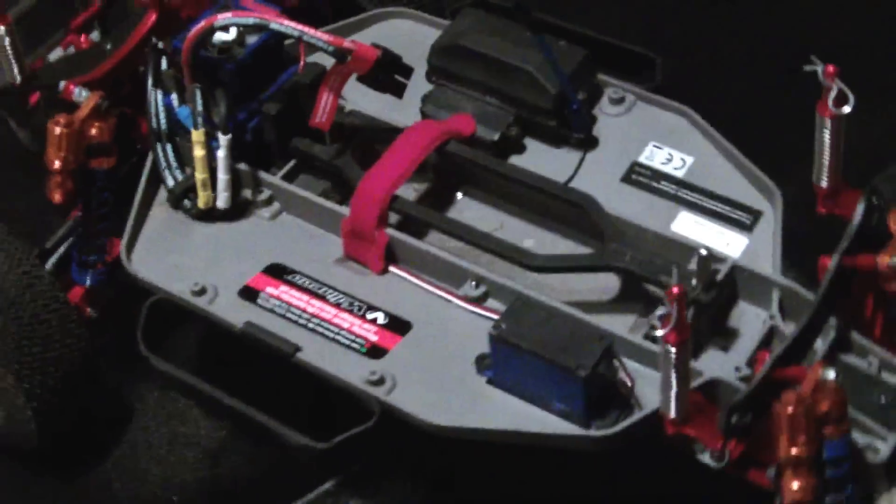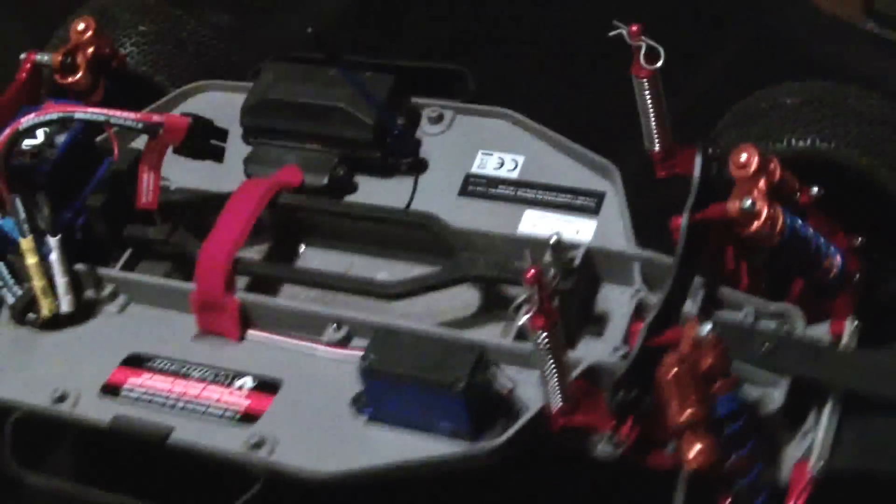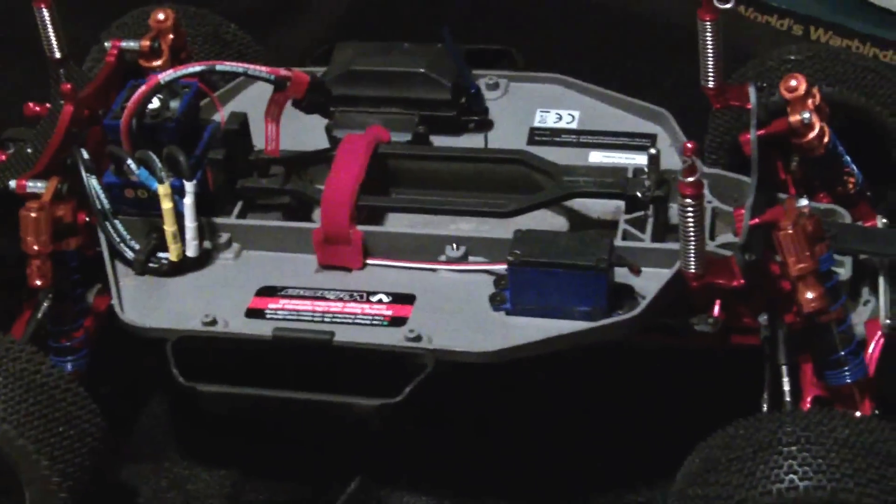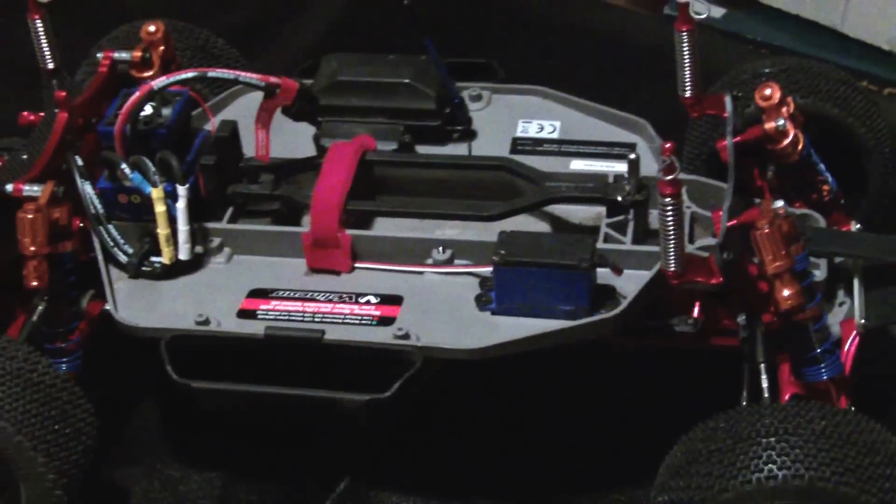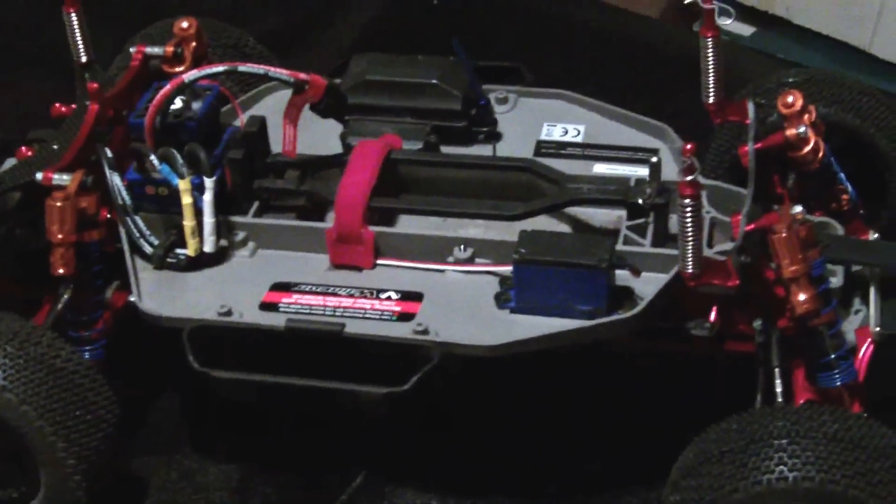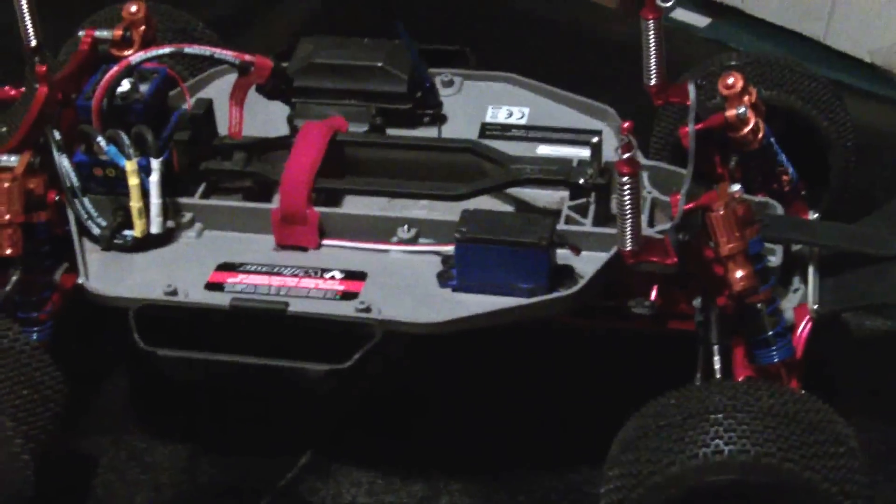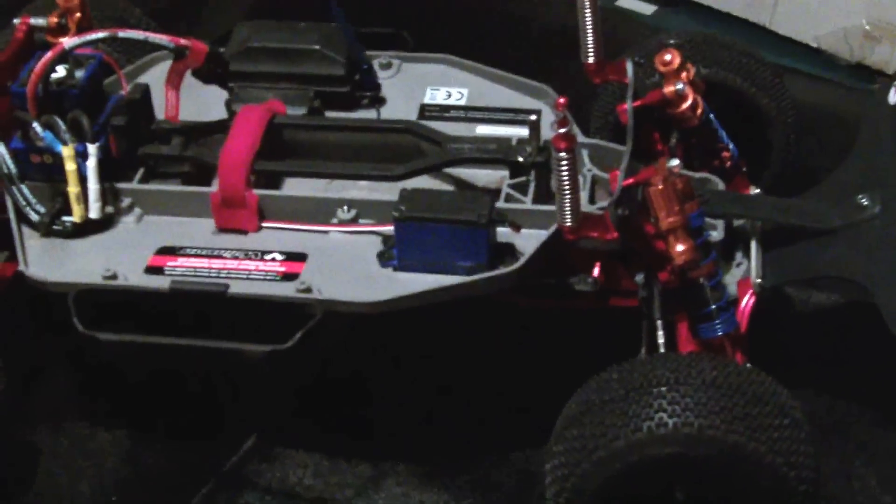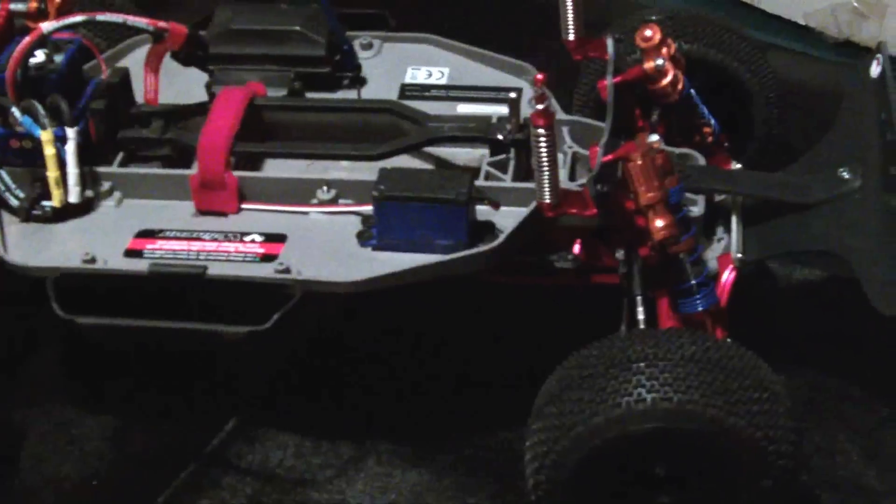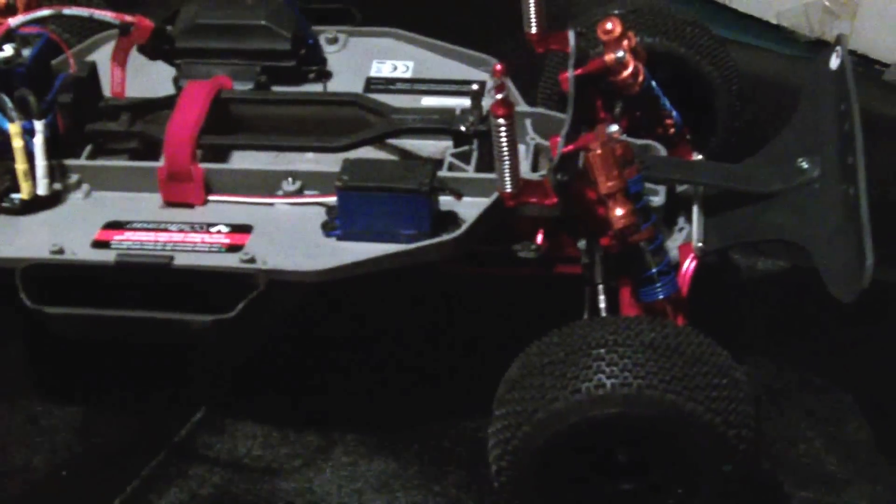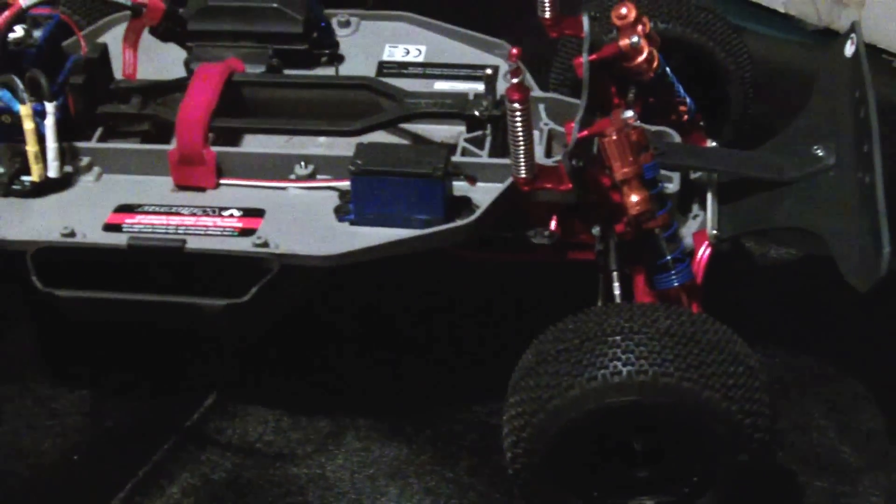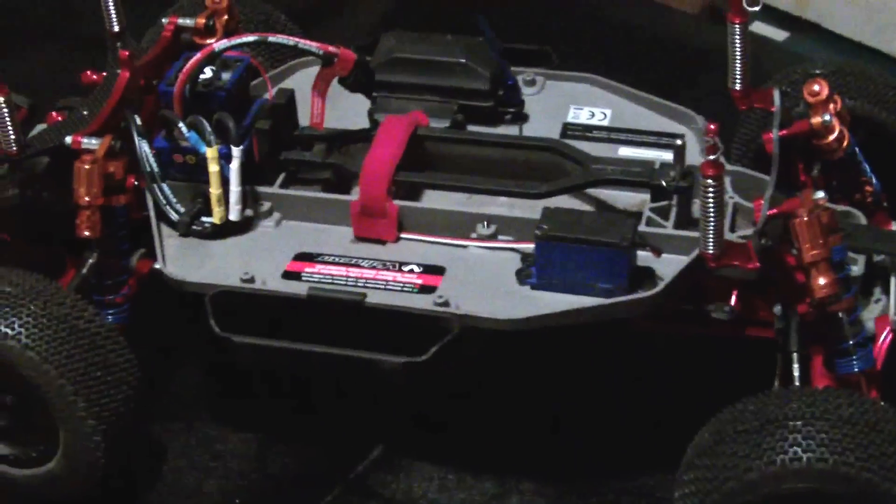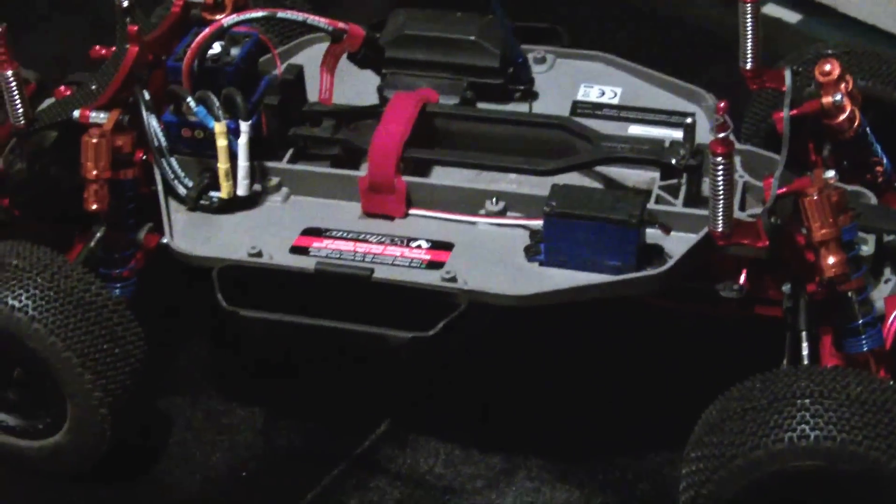This is the hottest Slash in northern America with all of the upgrades: Integy products, STRC, and yeah, looks great.